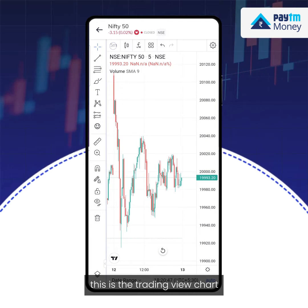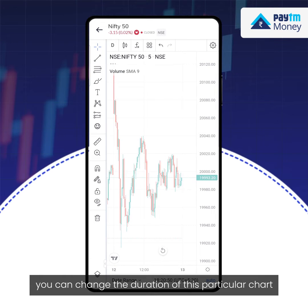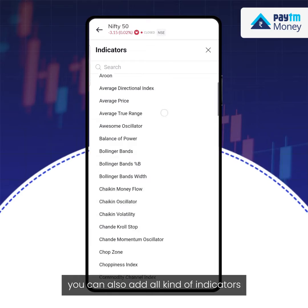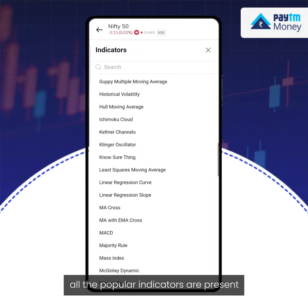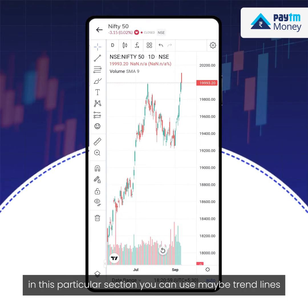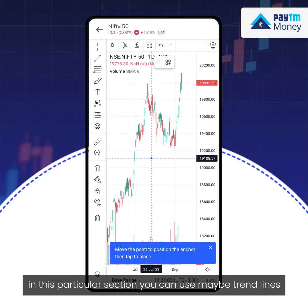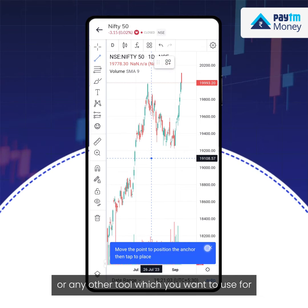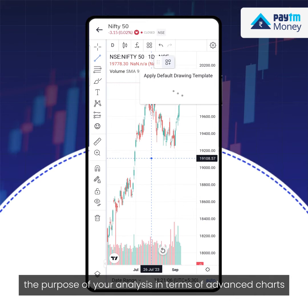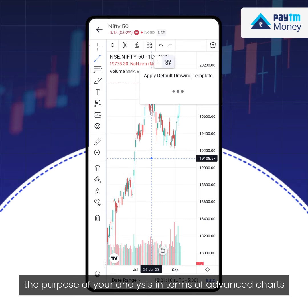This is the TradingView chart. You can change the duration of this particular chart. You can also add all kinds of indicators — all the popular indicators are present in this particular section. You can use trend lines or any other tool which you want to use for the purpose of your analysis in terms of advanced charts.